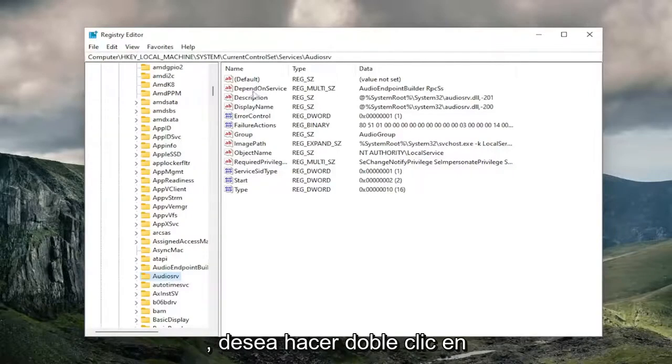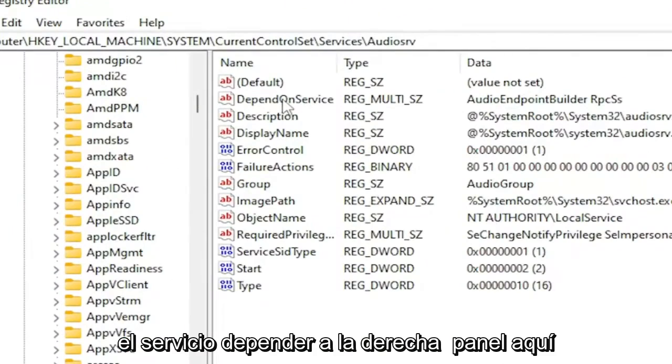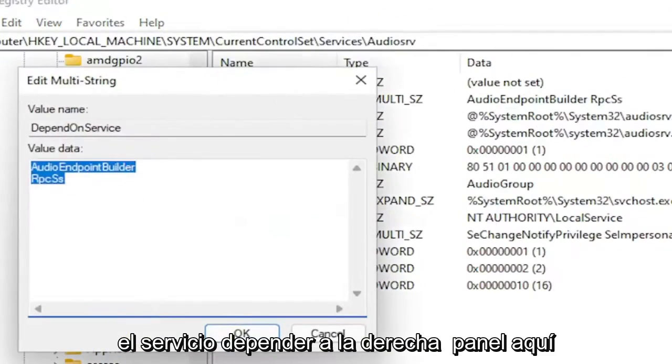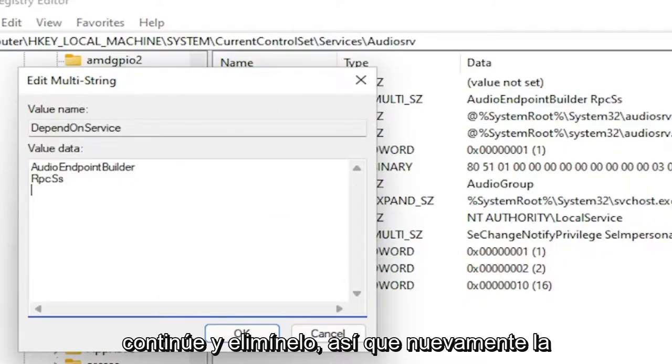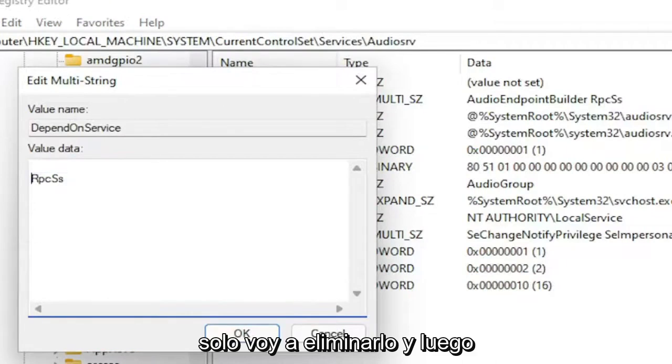You want to double-click on the depend on service on the right panel here. And then anything that does not say RPCSS, go ahead and delete it. Again, the audio endpoint builder in our case, I'm just going to delete it.